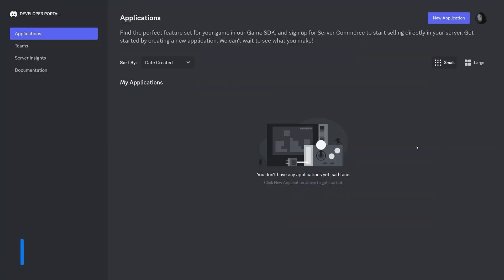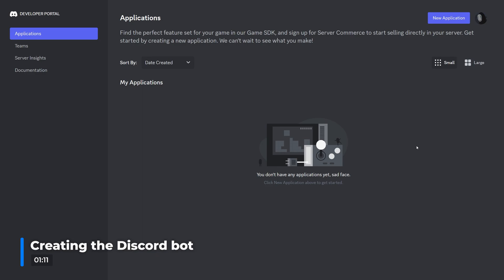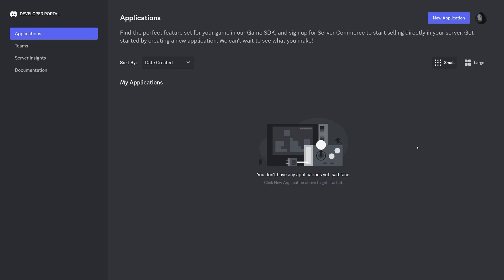Now that you've successfully added the plugin to your server, you need to create a Discord bot on your Discord server. To begin, create a new Discord application by going to the Discord developer portal. A link for this can be found in the video description.